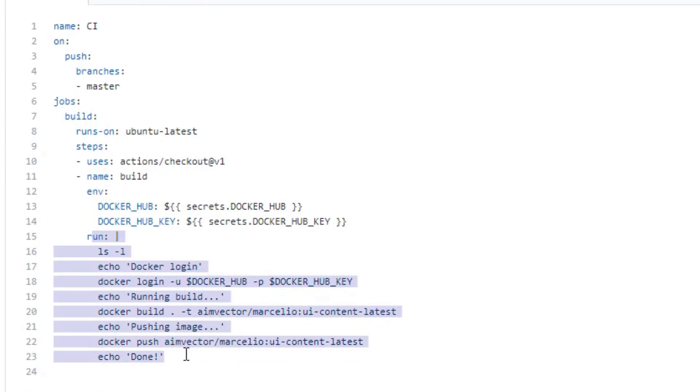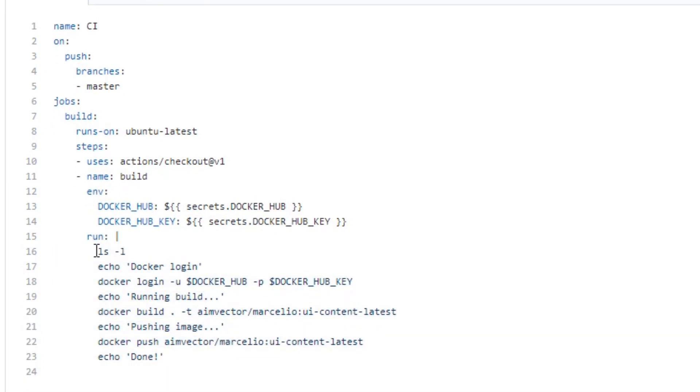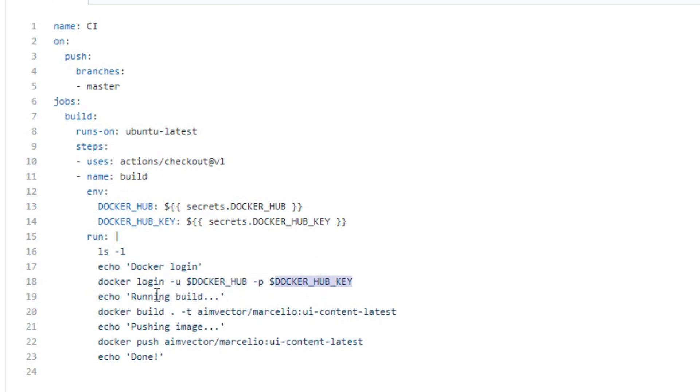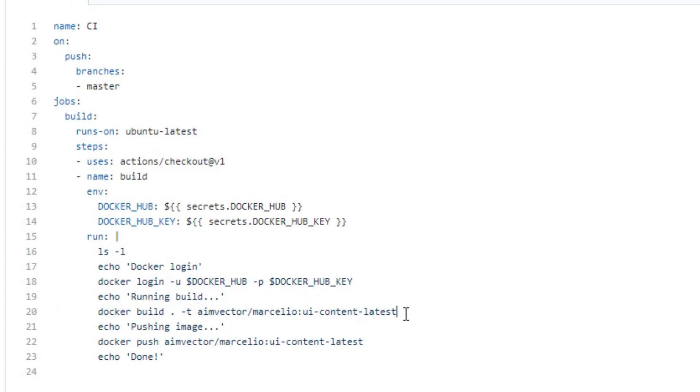So I do ls -l to list out all the files, make sure everything's there. Then I do docker login, pass in the credentials to do a login to Docker Hub. And then I build my image, and I'm just building it as a latest tag because I don't really care about what version I'm running.